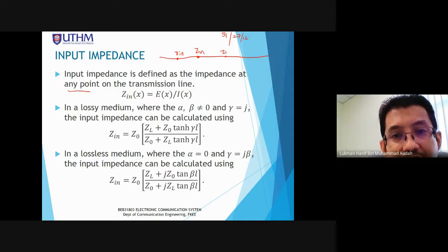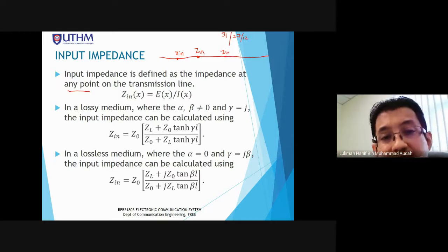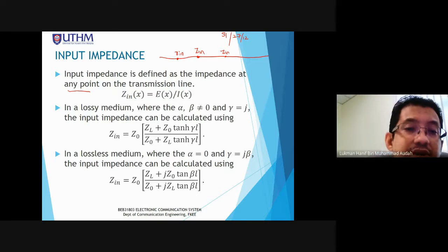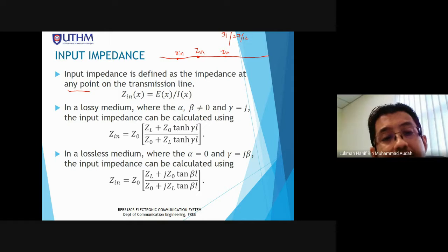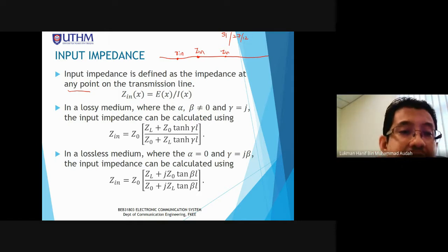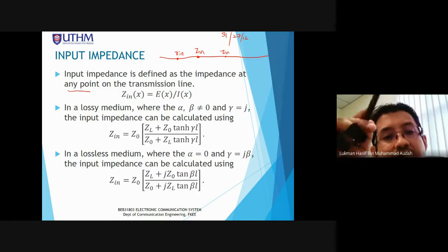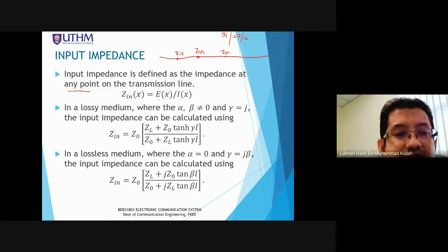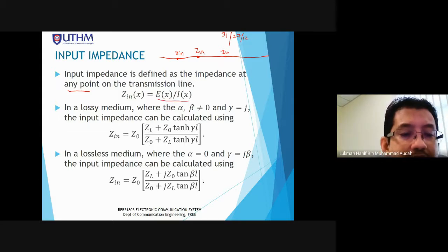At different points along the transmission line, the input impedance value varies. This is not the same as characteristic impedance, which does not depend on cable length and is the same everywhere in the transmission line. For input impedance, every point on the transmission line is different. It is defined as Ex over Ix at a specific point.